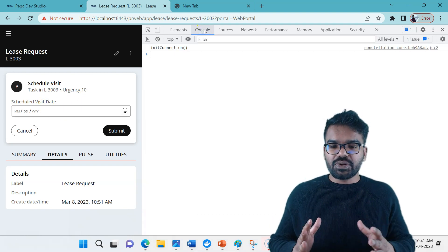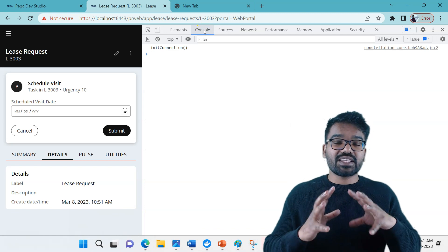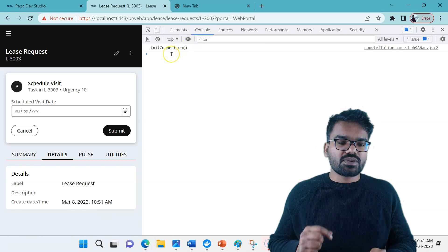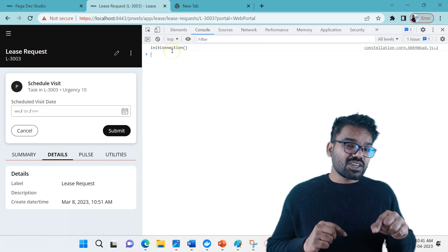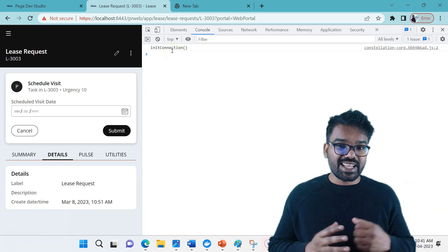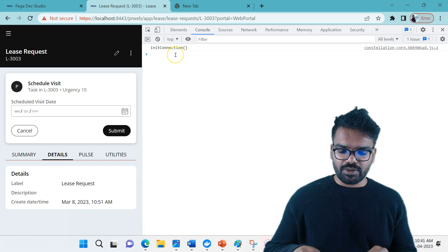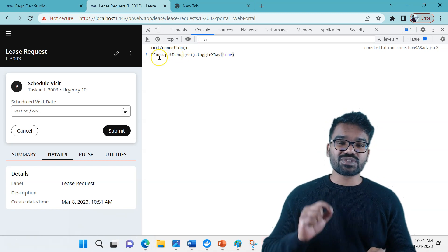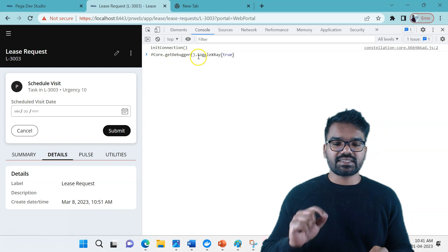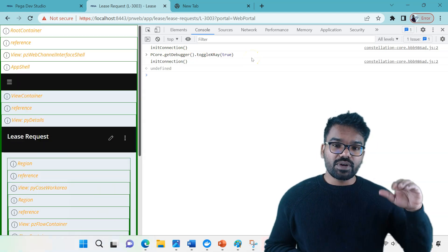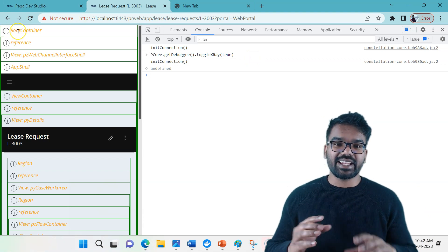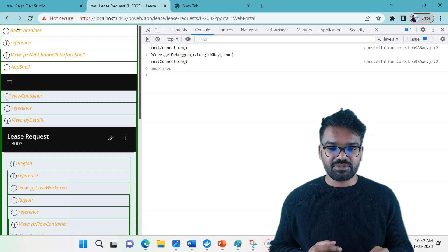And then the console tab — we already know that if your screen is stuck or there is some kind of JavaScript error, you can very well find it from the console tab. With the console tab we can also use our fourth debugging tool, the X-Ray Vision. To get the X-Ray Vision, you have to use this API: the class PCore get debugger, and then just say toggleXRay equal to true. Once you click enter, you will find all the details — like the root container and every component detail — on the X-Ray Vision.